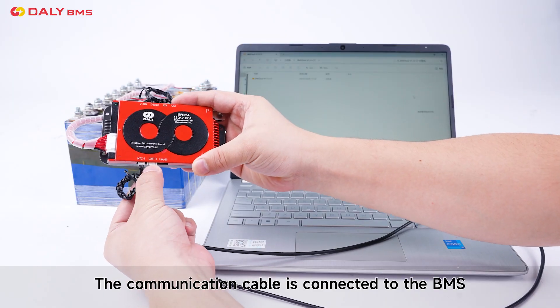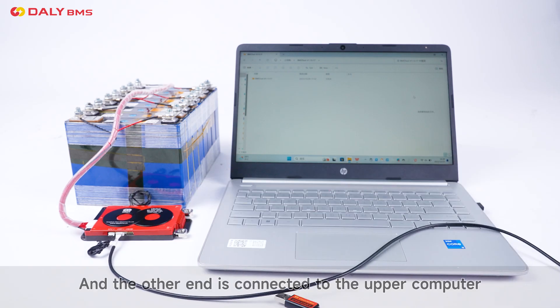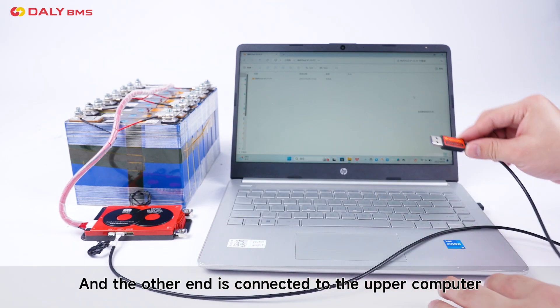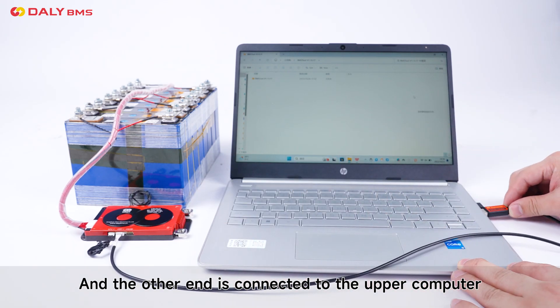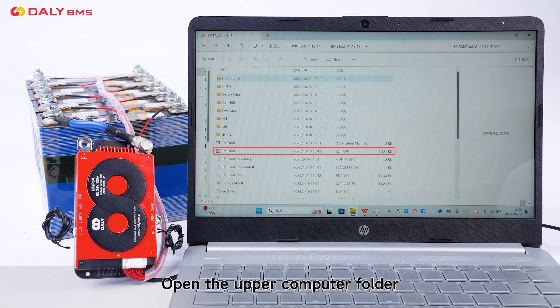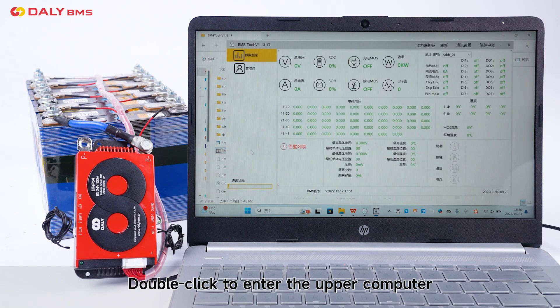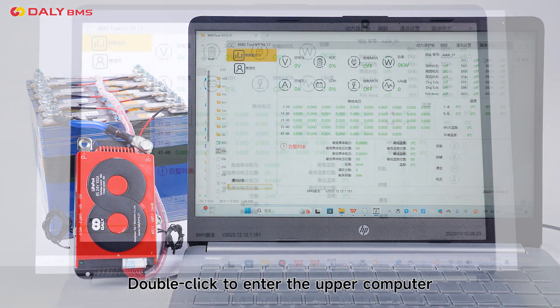The communication cable is connected to the BMS, and the other end is connected to the upper computer. Open the upper computer folder. Double-click to enter the upper computer.